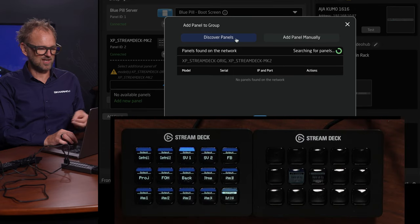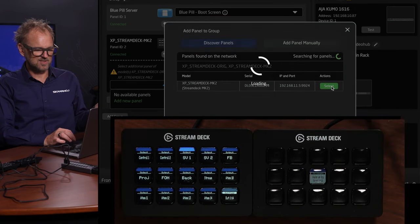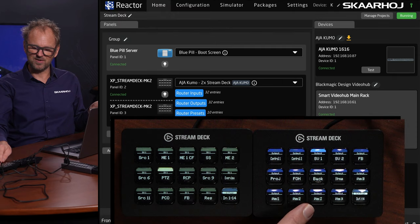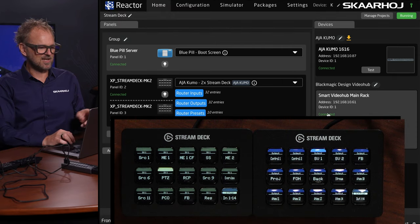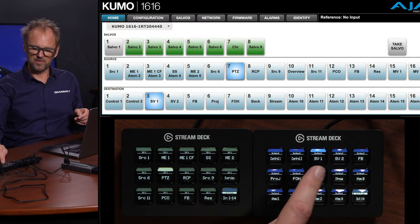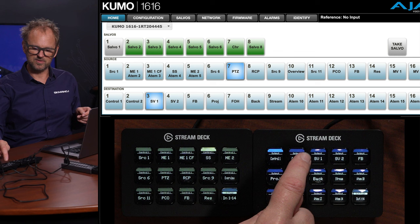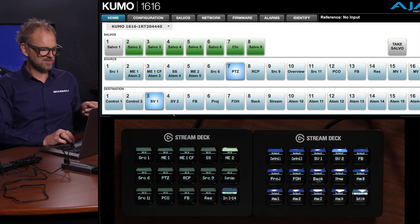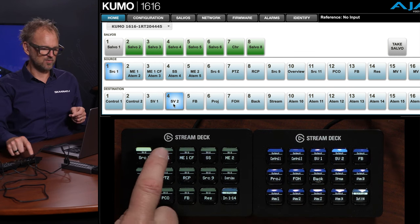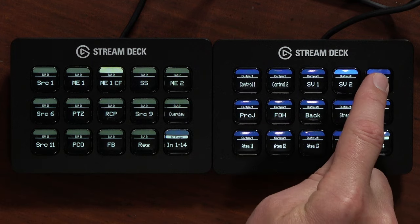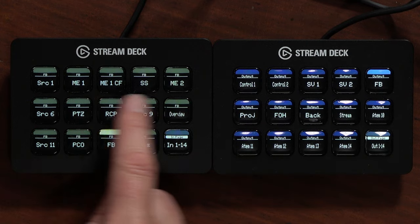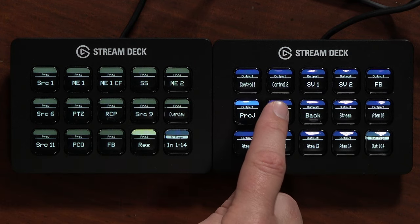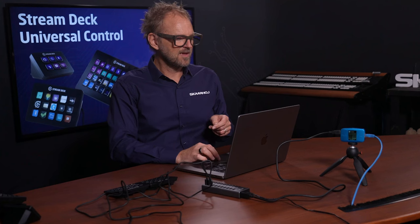We need to add that second Stream Deck panel and discover it on the network. It's found. Let's go back to the Kumo router. I can now pick my output here—output number 4, that's SV2. Now I can route over on this panel. This one is responding to changes over here. In the display it changes slightly what it says based on that.